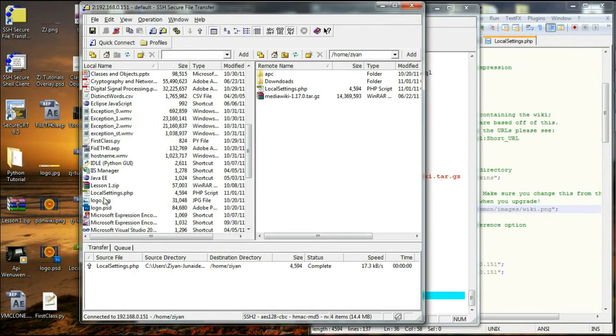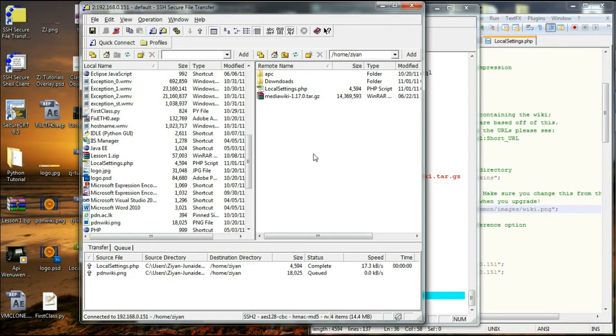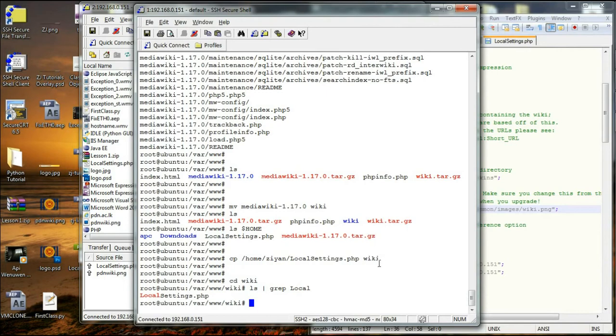Over here it is named PDL wiki. I am going to copy to this folder. And thereafter I am going to copy that image as well to this www wiki directory.